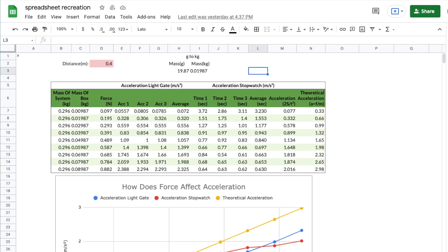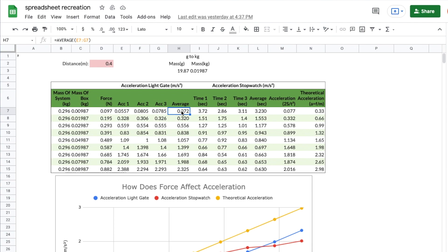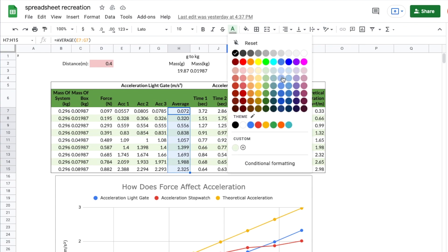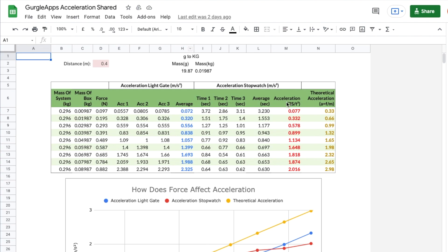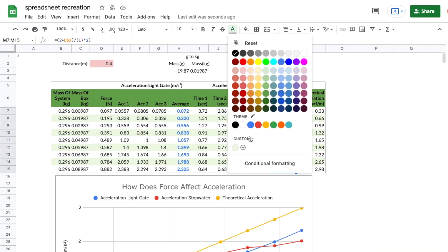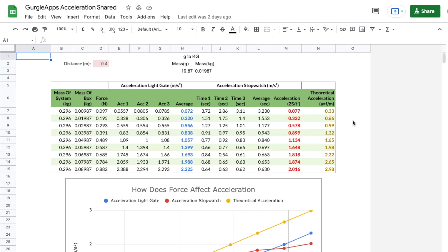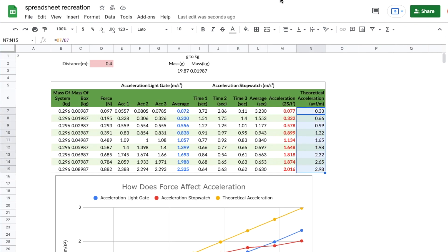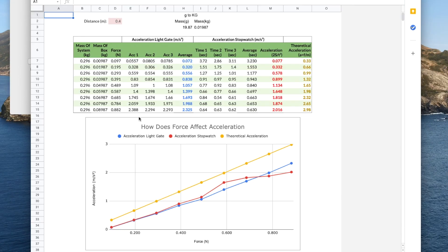One thing I almost forgot — these columns for average acceleration and theoretical acceleration have colour-coded values. It's an extremely simple process. I'll start with the average column: select the range of cells, press the text colour button on the top menu bar, select the colour, and it's also bold. Now for the acceleration column: select the range of cells, press the text colour button, and this time it's a red colour — and it's also bold. Then I do the last column, which is a gold/yellow colour: select the range of cells, press the text colour button, select the colour, and it's also bold.